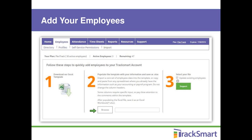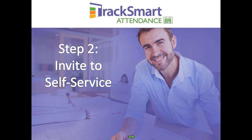Come back to the import screen and click 'Browse' to find your saved file. If you're updating profile information for employees already in Track Smart, check the 'Update Existing Employees' box — any existing profile information will be overridden by what you're uploading. The system uses the email address to determine whether this is an existing employee or a new one. If the email address doesn't match, it will create a new employee record. Click the 'Import' button and you're done. That's it for adding employees.